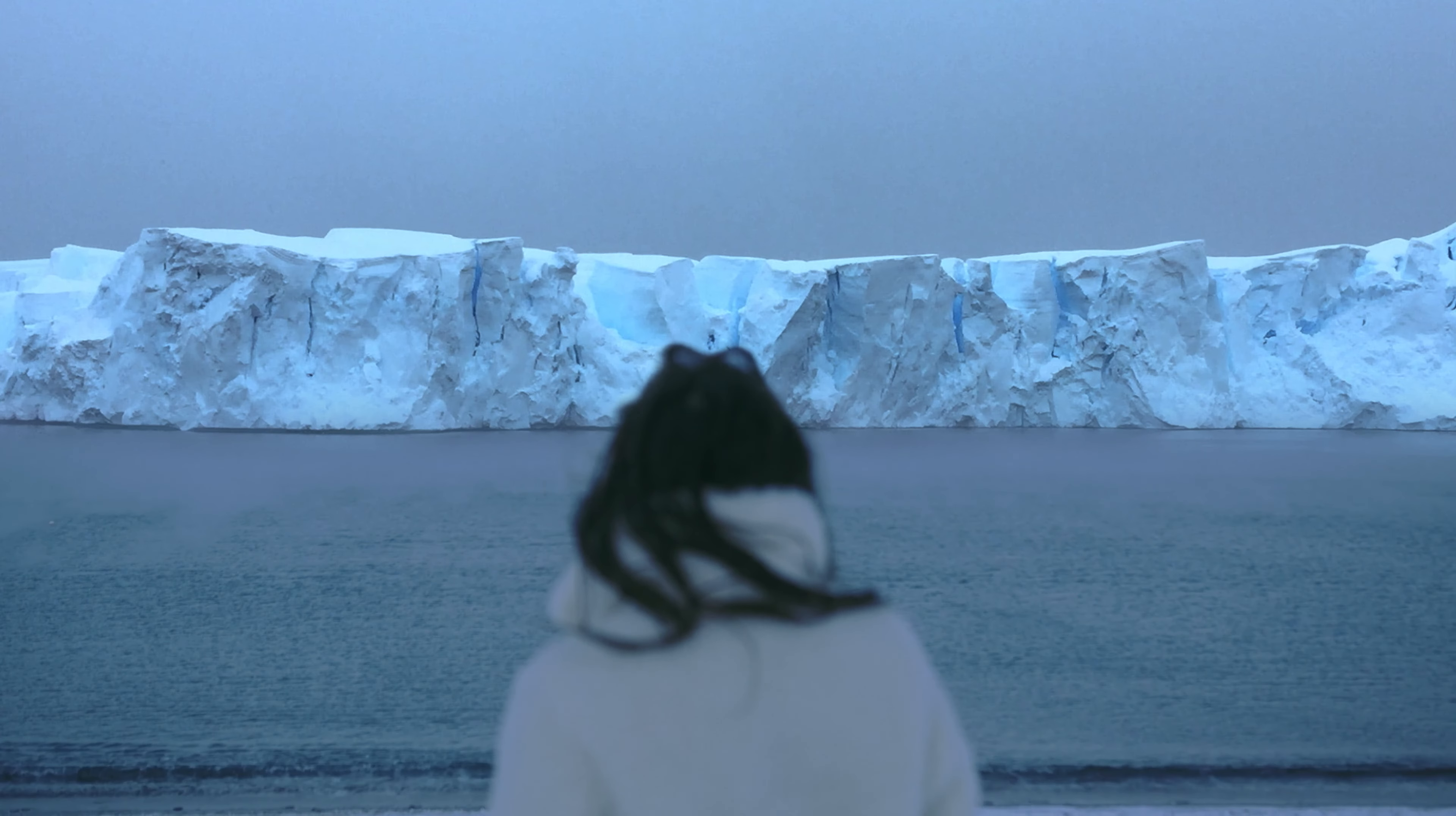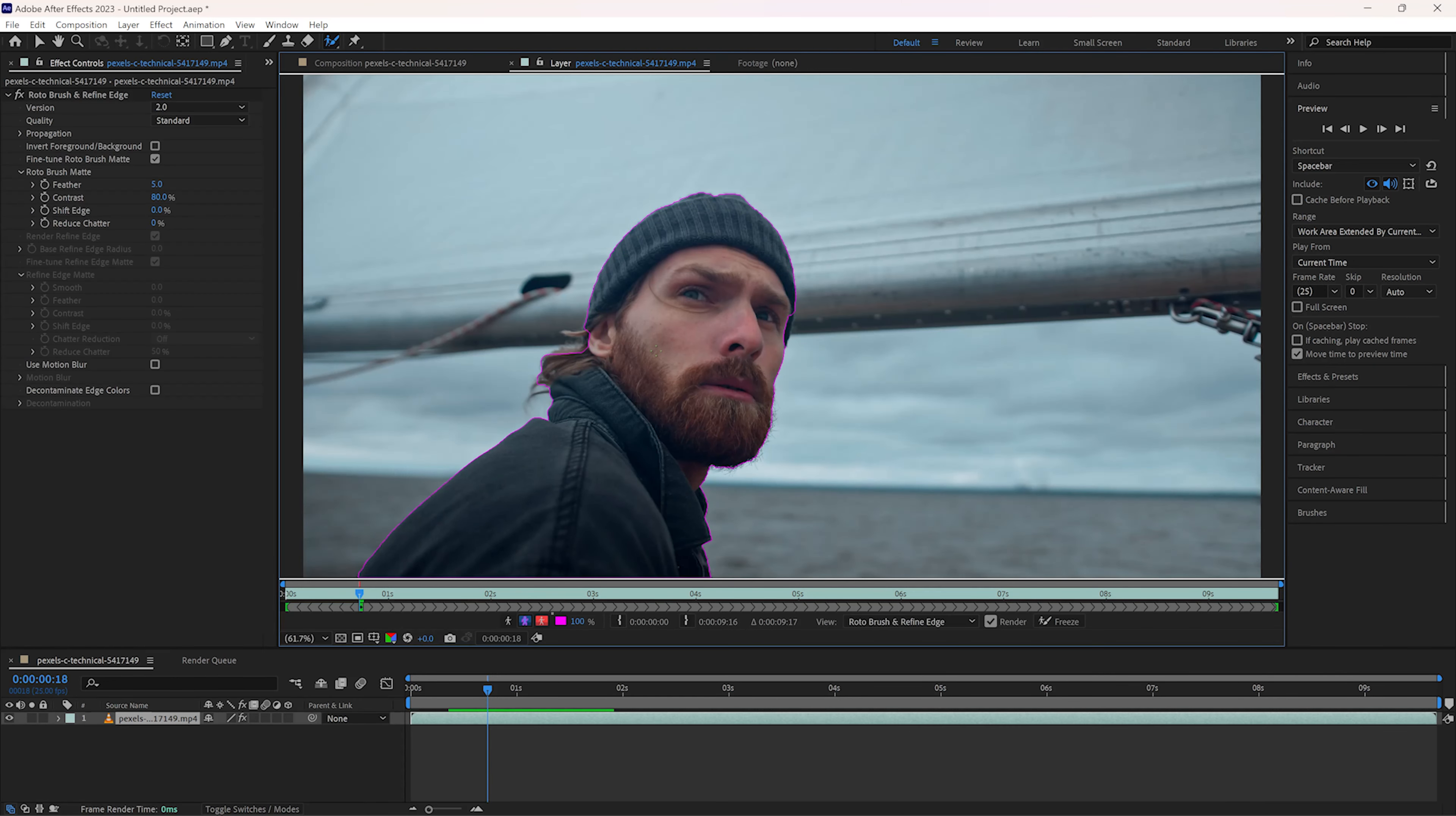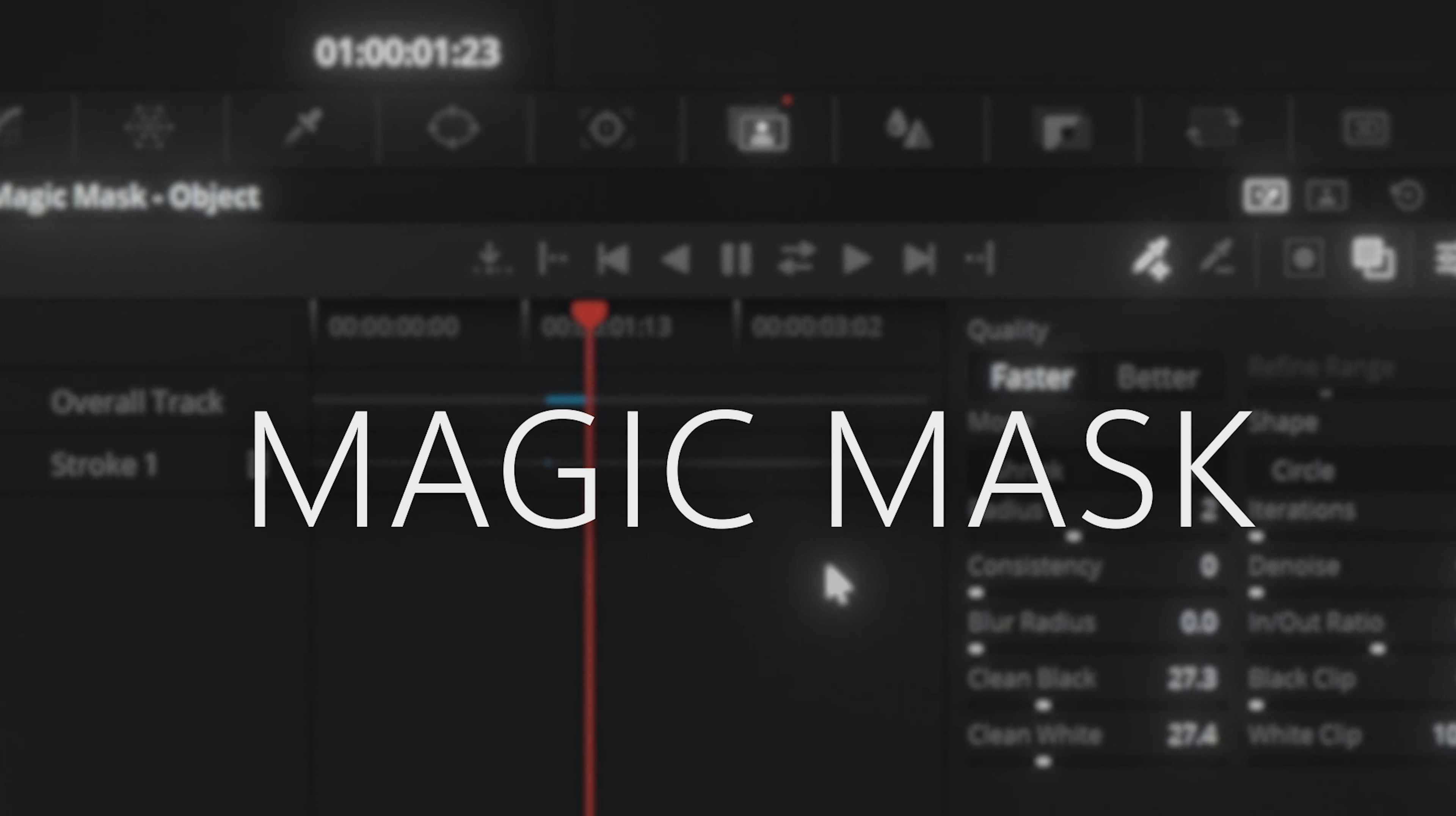So it's pretty easy and straightforward right? On to the next one. Alright now this method works pretty well for most subjects and is pretty much like the rotobrush tool in After Effects. It's called the magic mask.